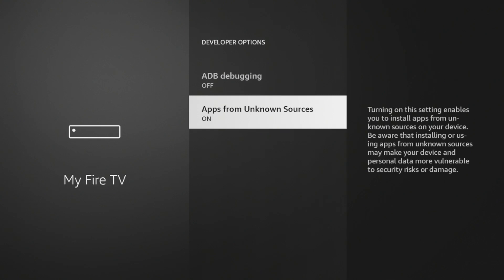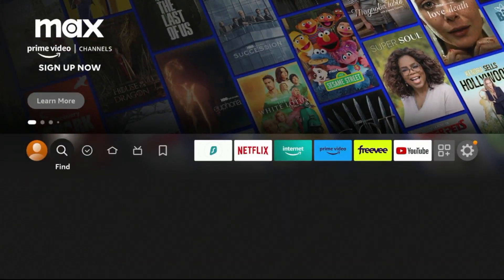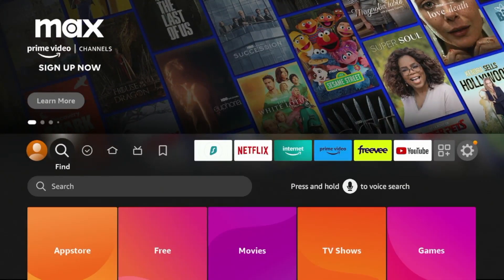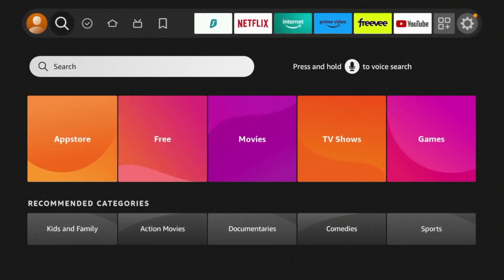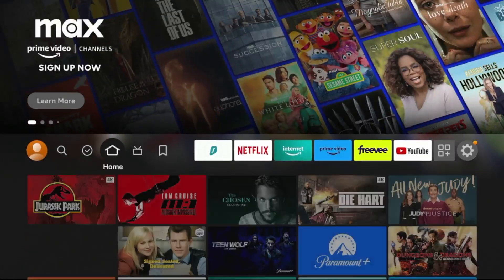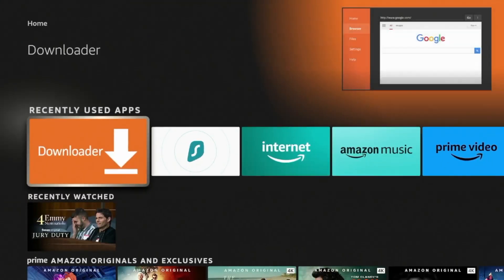So technically, we have just jailbroken our Fire Stick, but let's go back now to the home screen and find downloader. If you hover over the home screen here and scroll down, then click downloader under recently used apps.